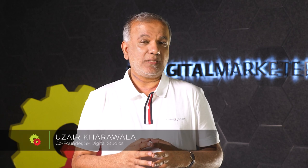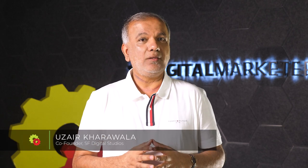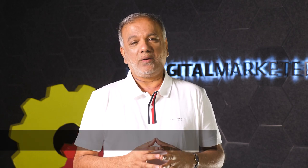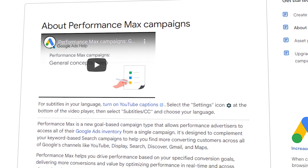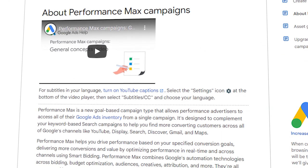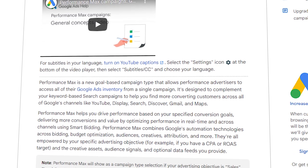You don't need to worry about all these things anymore. My name is Uzair from SF Digital Studios, based in the UK. We are a Google Ads marketing agency helping businesses of all shapes and sizes with their online digital marketing. What Google has done is put everything in one pot, one campaign type — super simple for you as the advertiser to maintain, manage, and optimize your campaigns.